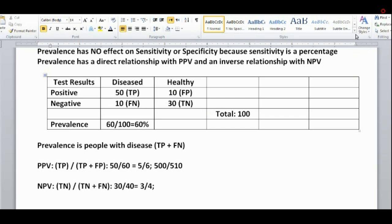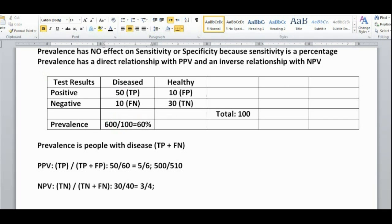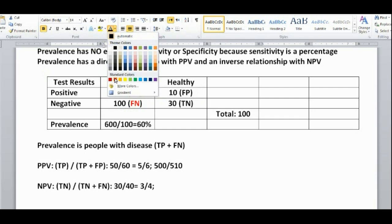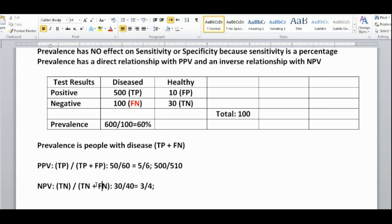Once again, if prevalence increases or changes, the sensitivity percentage does not change, but the actual numbers change to represent that prevalence. For example, if prevalence changed to 600, we'd see a change in the diseased population numbers to keep the sensitivity fraction the same. That would mean the false negatives also changed, and since negative predictive value depends on those false negatives, it changes as well.